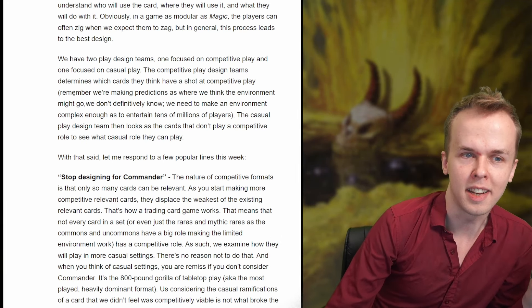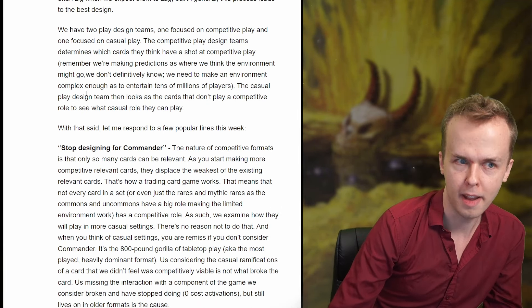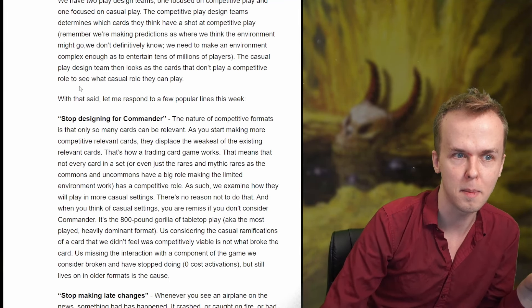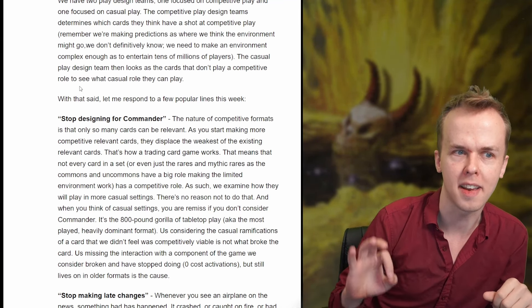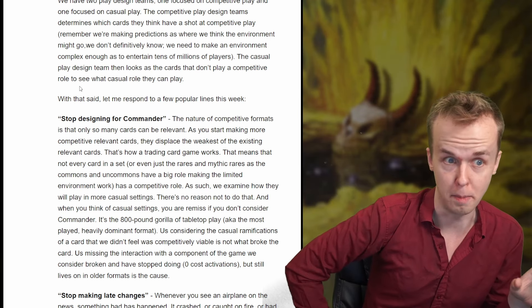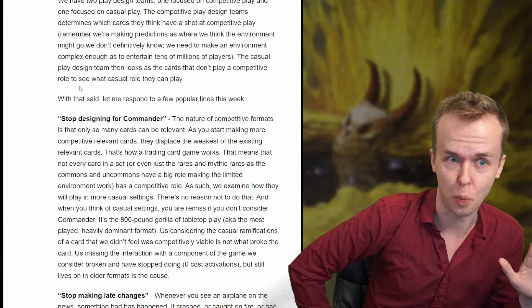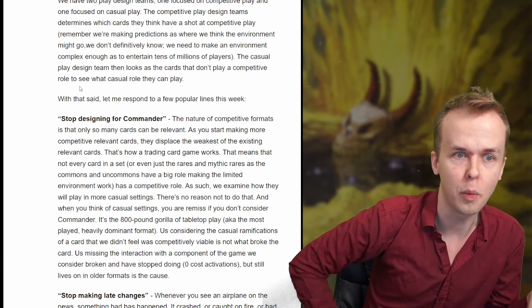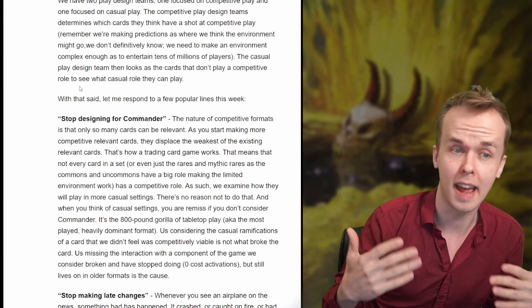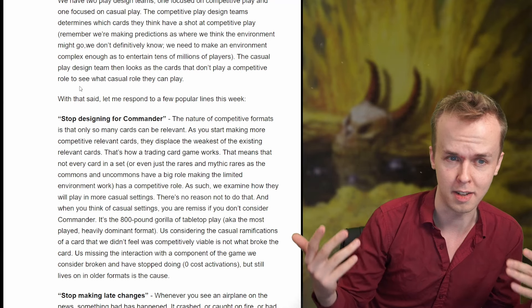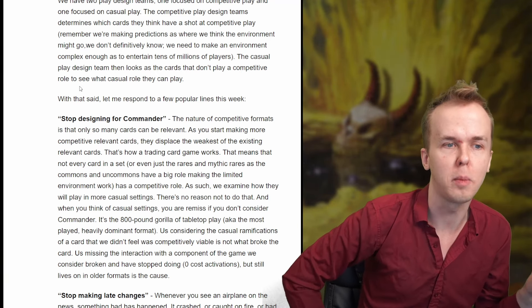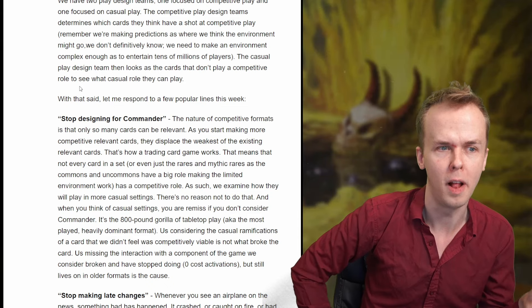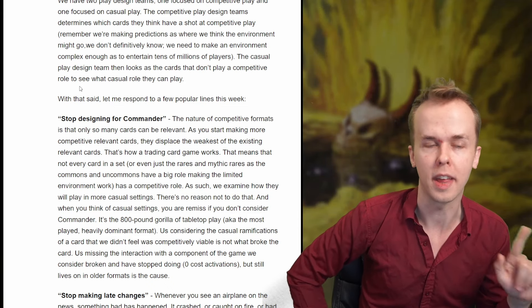We have two play design teams: one focused on competitive play and one focused on casual play. The competitive play design team determines which cards they think have a shot at competitive play — remember, we're making predictions about where we think the environment might go, and we definitely don't know. We need to make an environment complex enough to entertain tens of millions of players. The casual play design team then looks at cards that don't play a competitive role to see what casual role they can play.